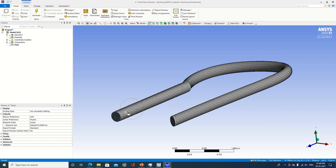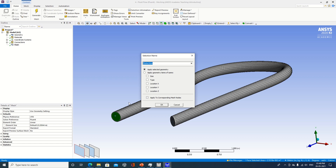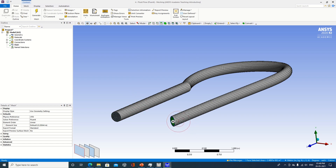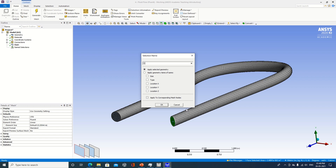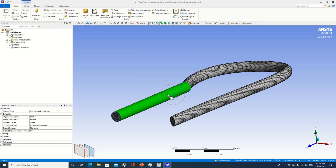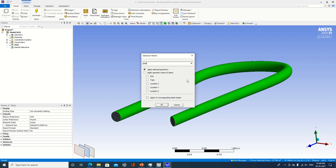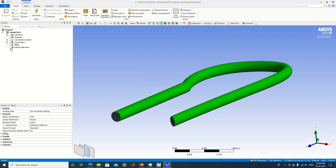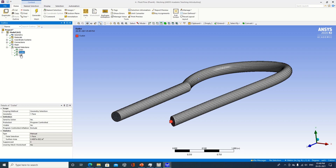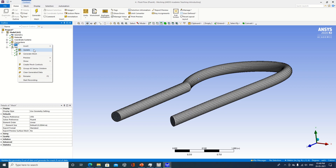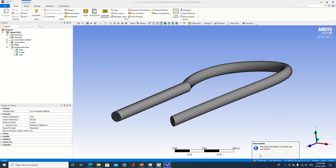It is also important to give names, because the computer doesn't understand which one is inlet and which one is outlet. So I am selecting the particular places. I select this one, go to 'create name selection,' and specify it as inlet. Same way on the other side, I am specifying this one as outlet. I am also selecting both walls and specifying the name as wall. So name selection has been done — inlet, outlet, and wall. Now do update; once update is done you will see the message 'mesh translation was successful.'